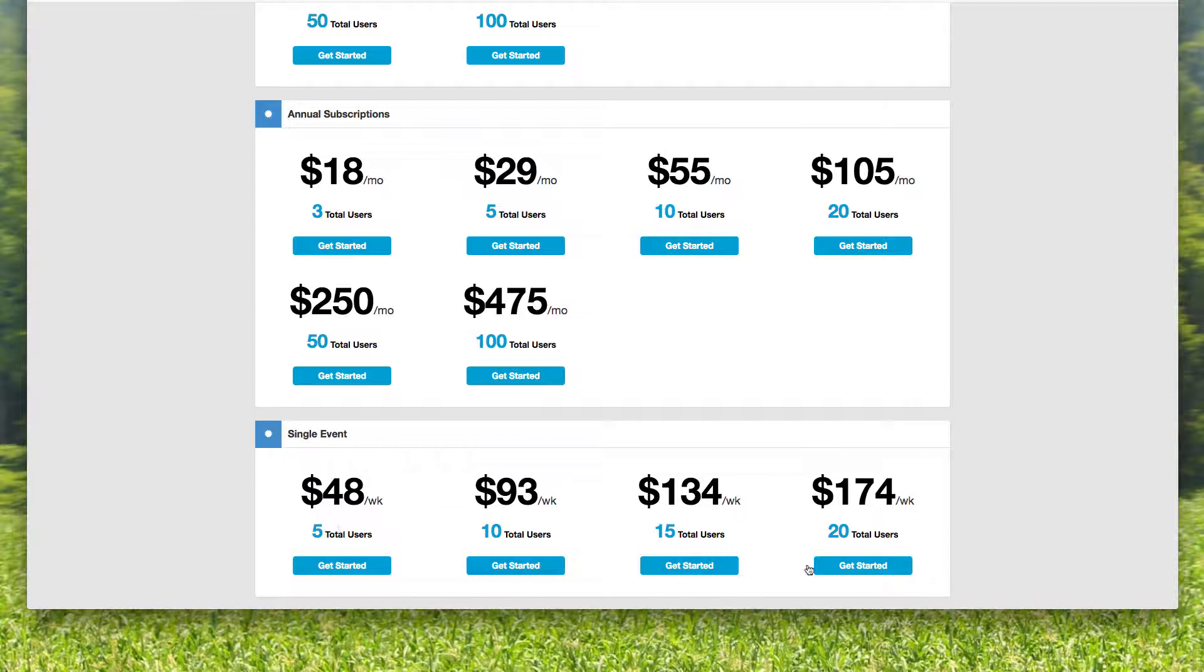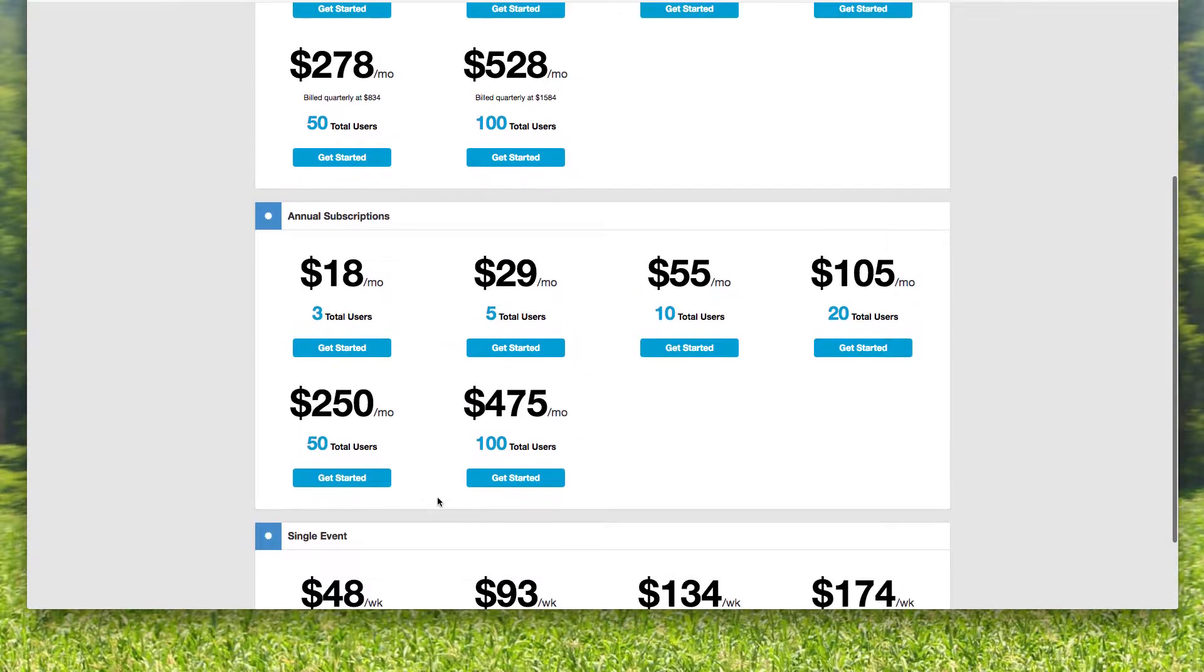The event licenses are our most expensive, of course, because it's just an event license. There's no commitment.